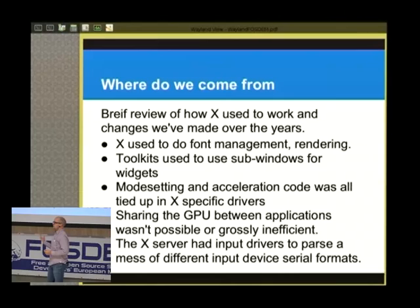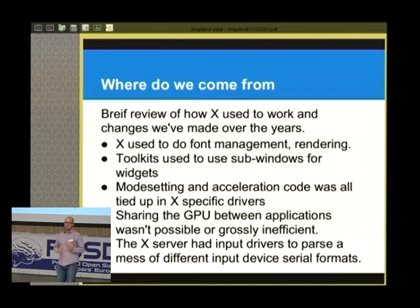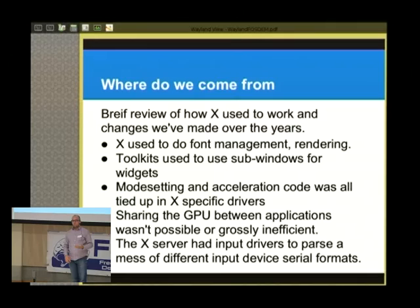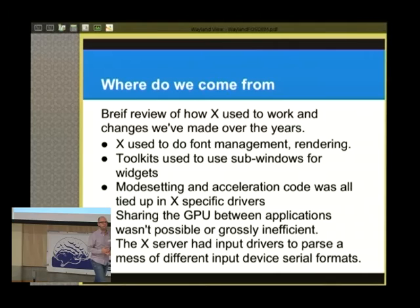A lot of the complexity in X to handle input delivery, exposures, and all that sits unused. Nobody knows how it works very well — a few people do, and that's part of the problem. We have a lot of complexity nobody uses, and we have to keep it running. There aren't many people who really touch that stuff or know how to change it without breaking everything.